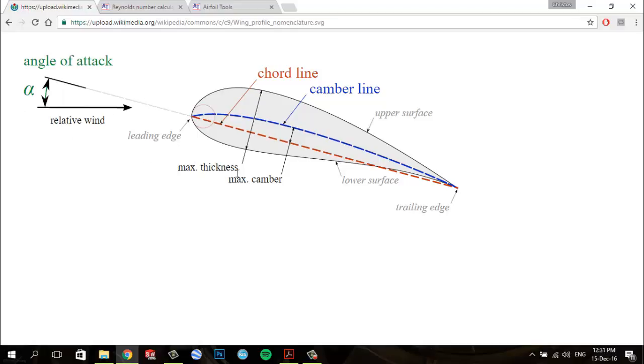We have a maximum thickness, which is the maximum distance between the upper and lower surfaces of the airfoil, normal to the chord line.